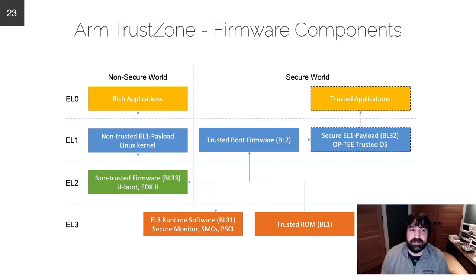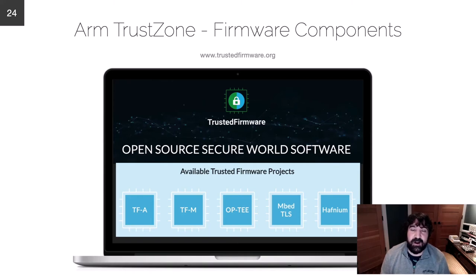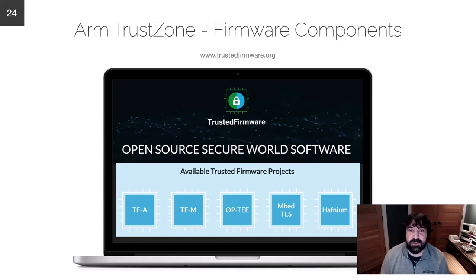These reference implementations are available and provided by ARM as part of the ARM TrustZone firmware components. You can go to trustedfirmware.org to learn more about ARM Trusted Firmware as well as OP-TEE, the secure OS.